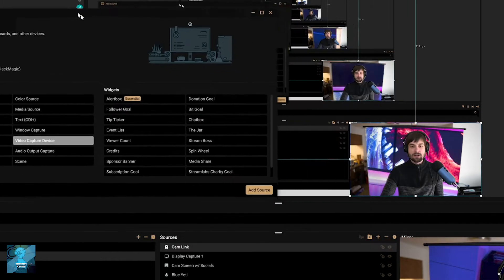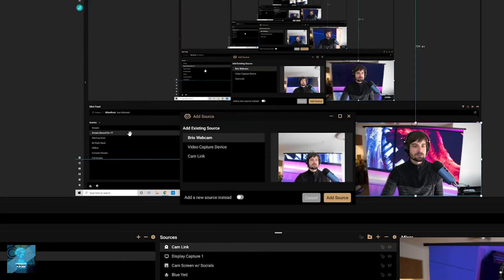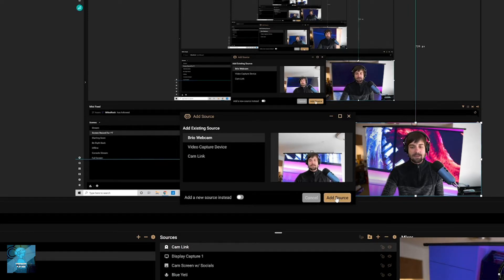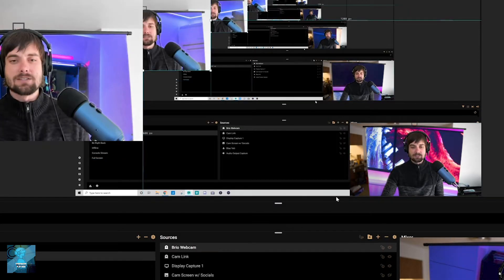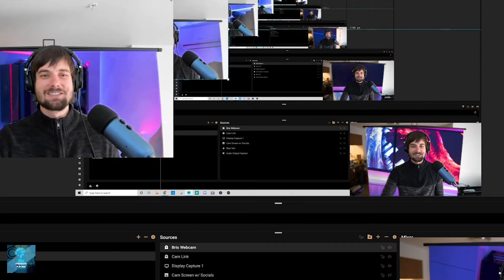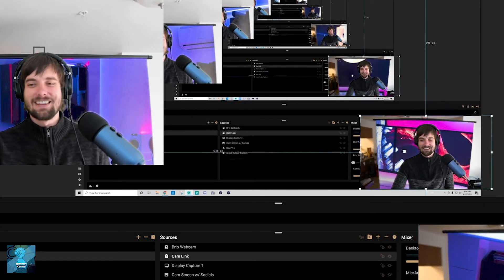Click add sources. It's gonna be in your bottom right hand corner here. As you can see, add source, and then Brio webcam. That's my webcam. I'm gonna go ahead and click add source. So as you can see now, look, two cameras. I got this one here and that one there.